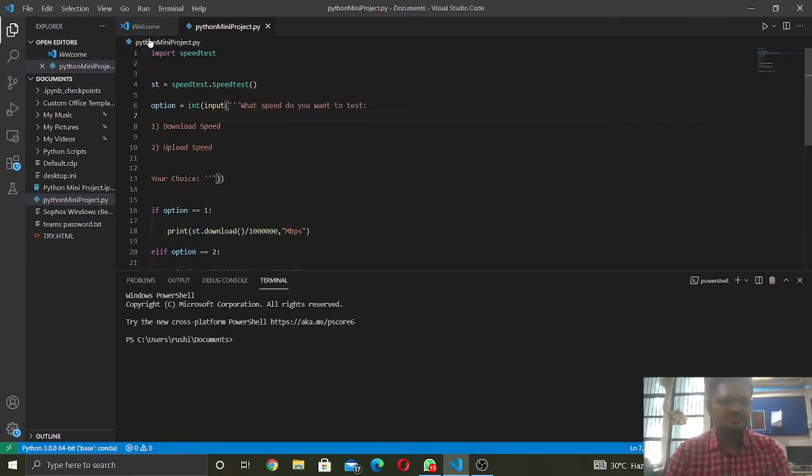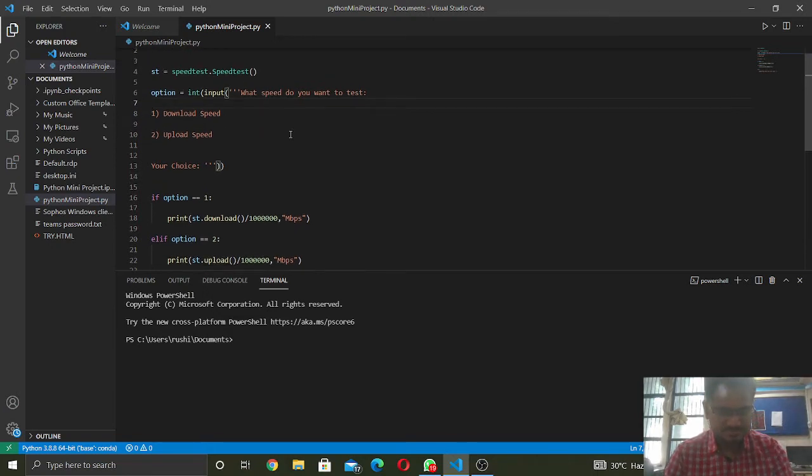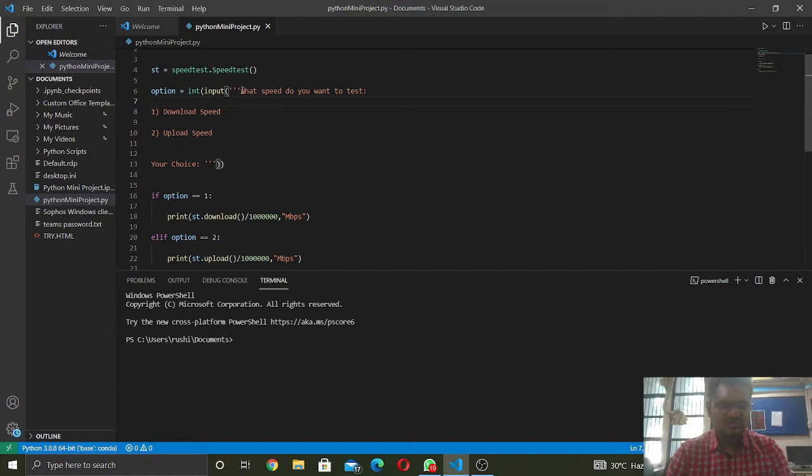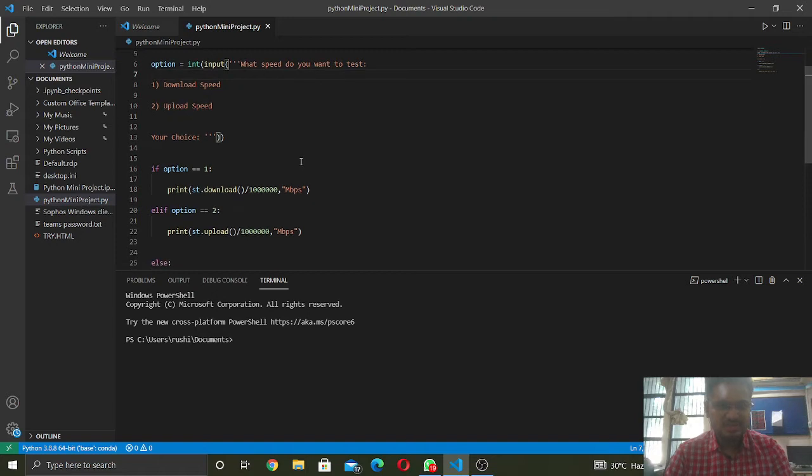So here is my code. We have used the speed test library. First of all, we will take an input for what the user wants - either the download speed or the upload speed.